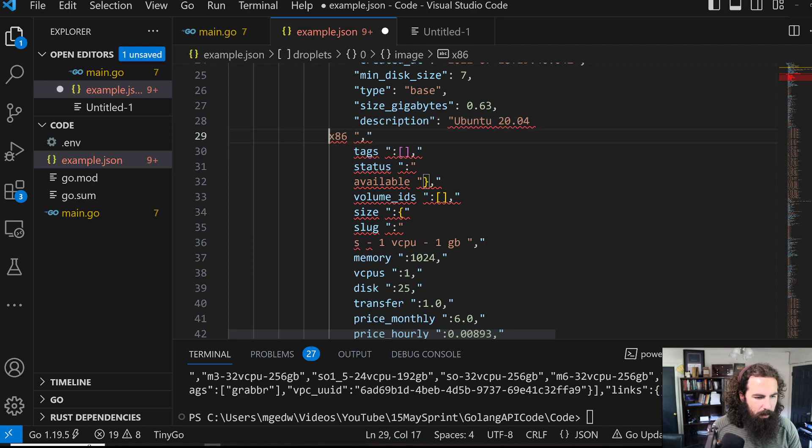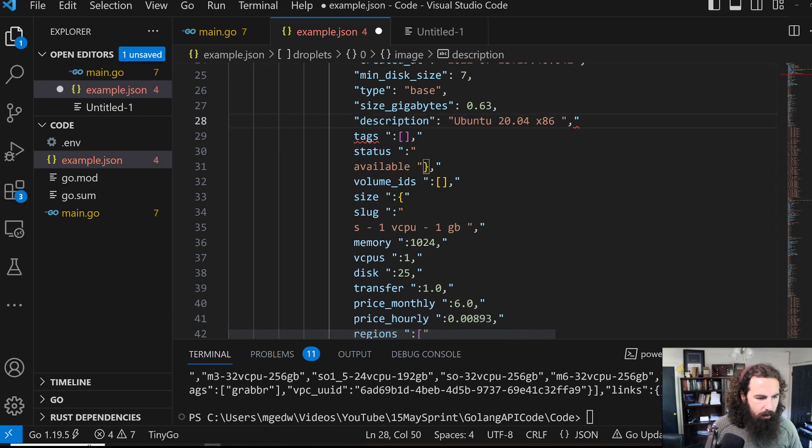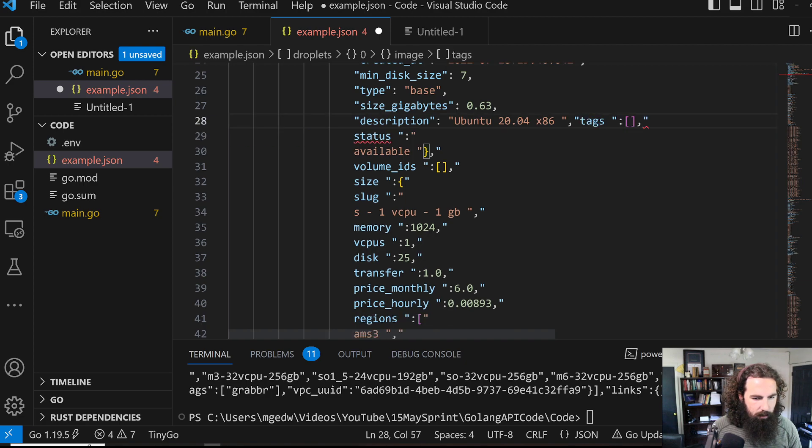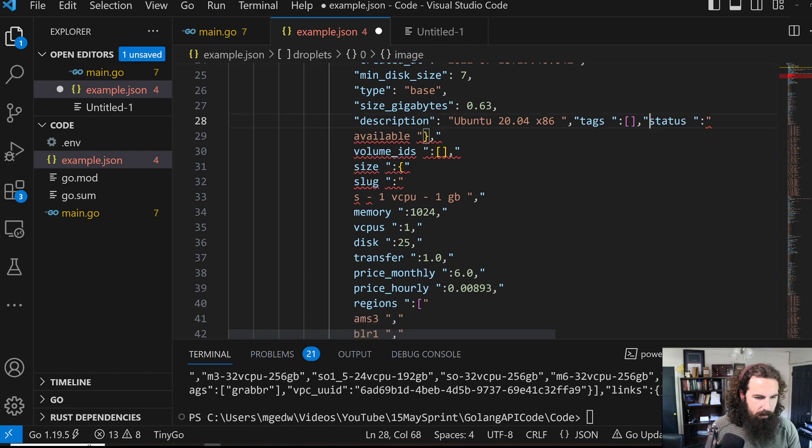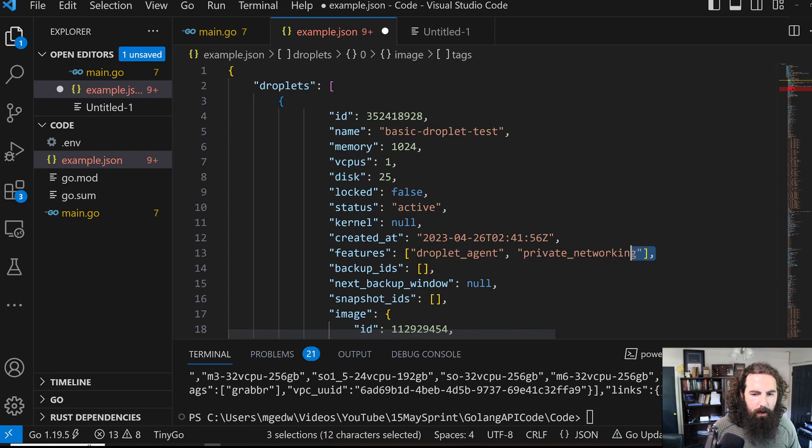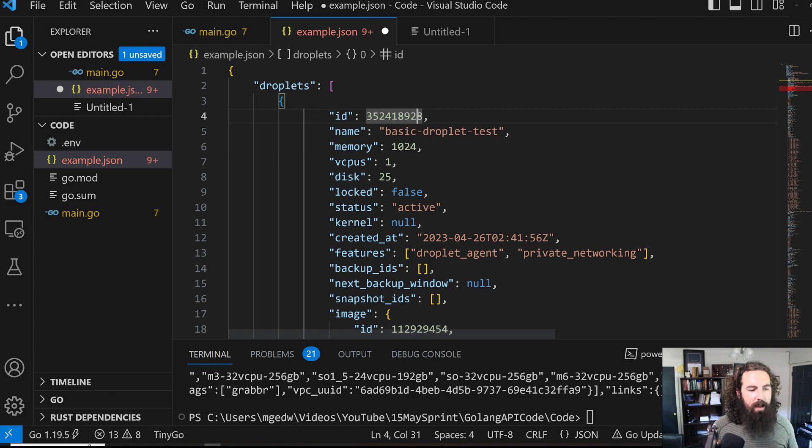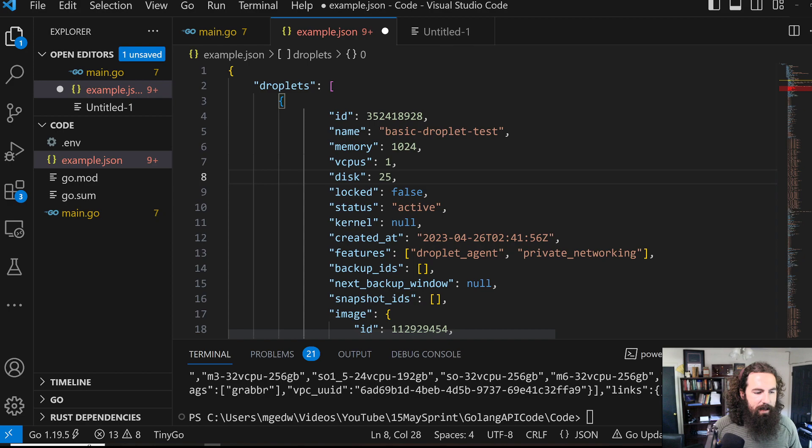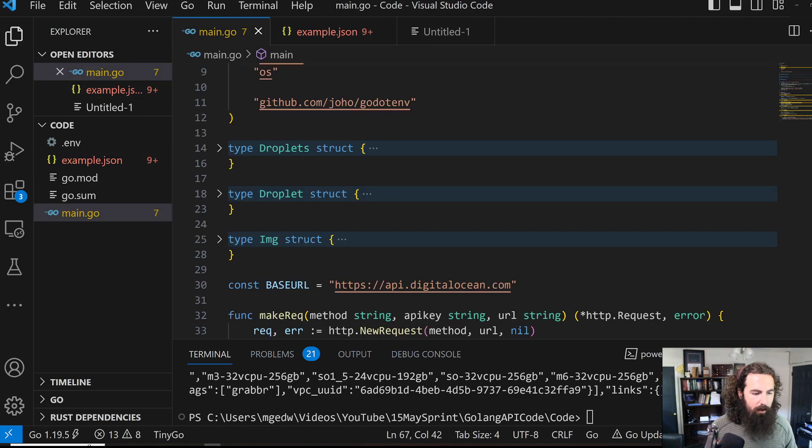There's just a bunch of weirdness with the parsing. Anyways, let's go back up here. Each individual droplet is going to have an ID, a name. We're interested in those. And we're interested in the created at date. That's the information that we actually want to parse out.